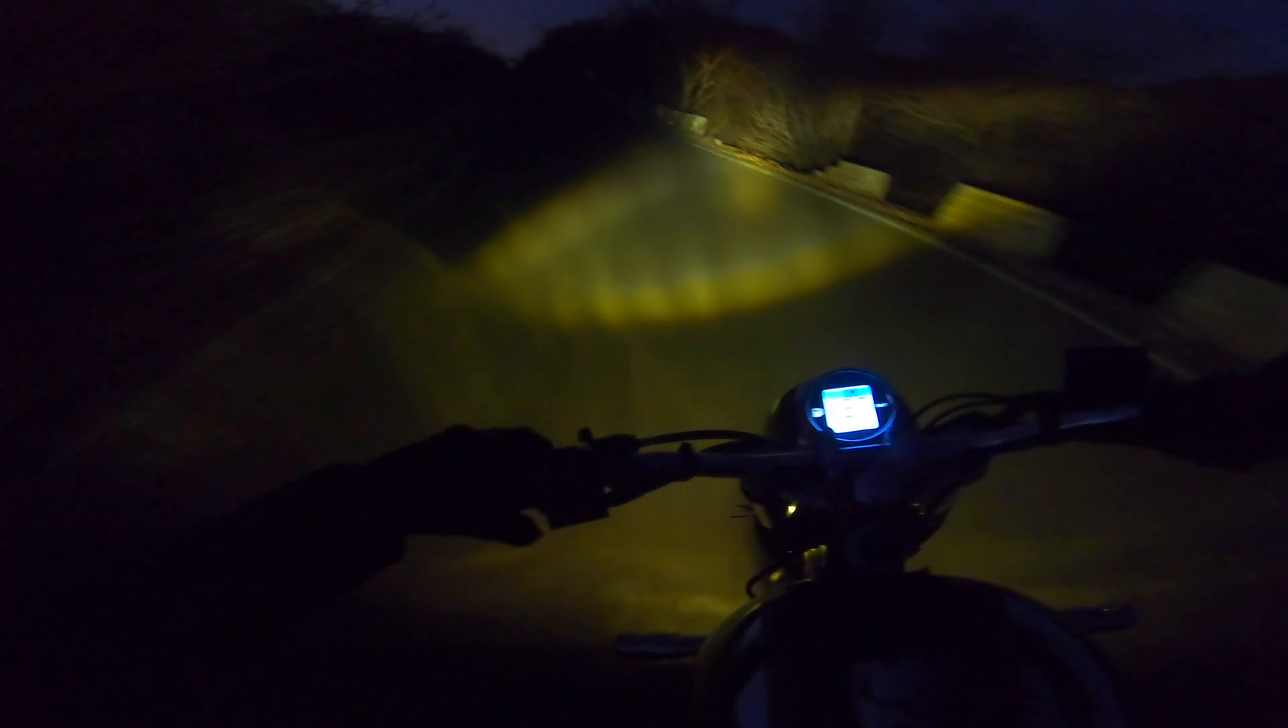I've been coming to Nahargarh for so many years just because of these roads and the view you get from the top. My goodness dude, look at the sky, amazing.